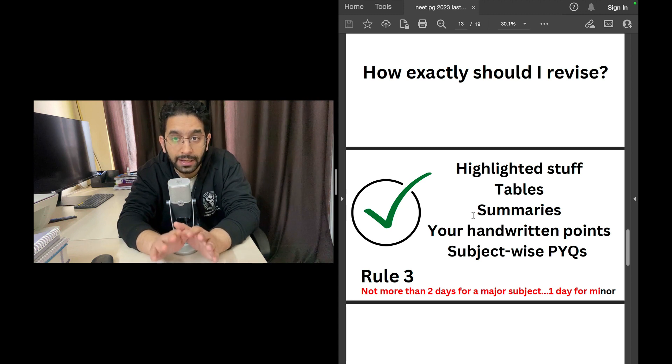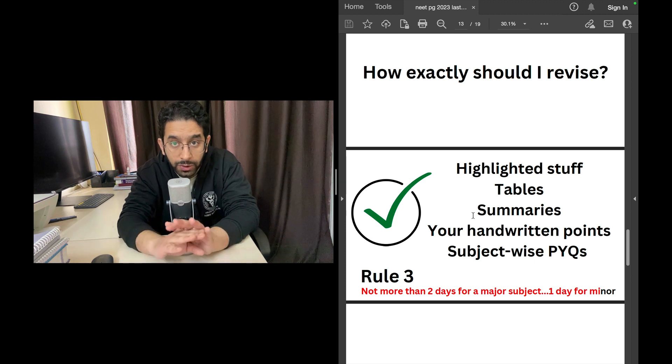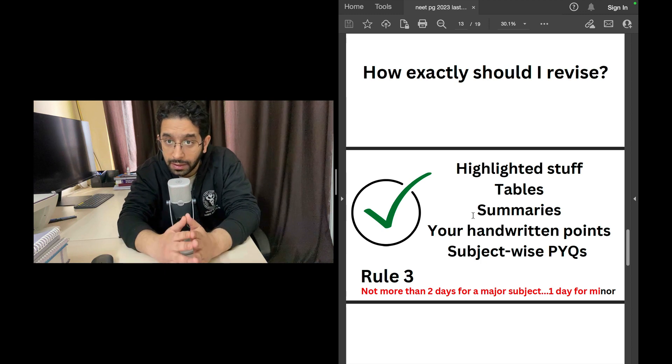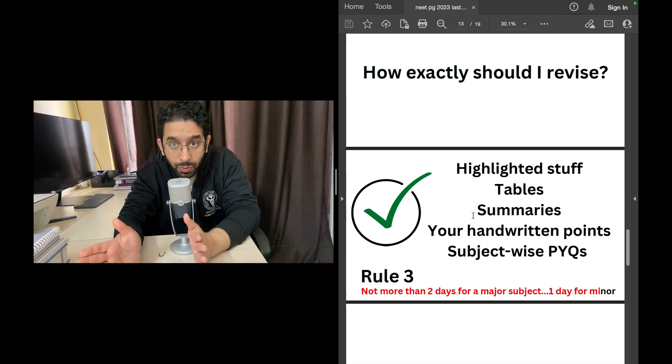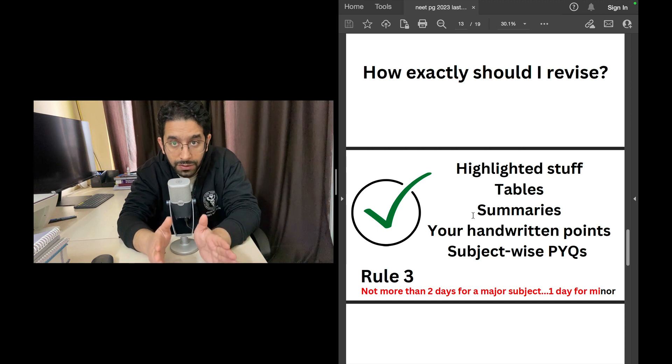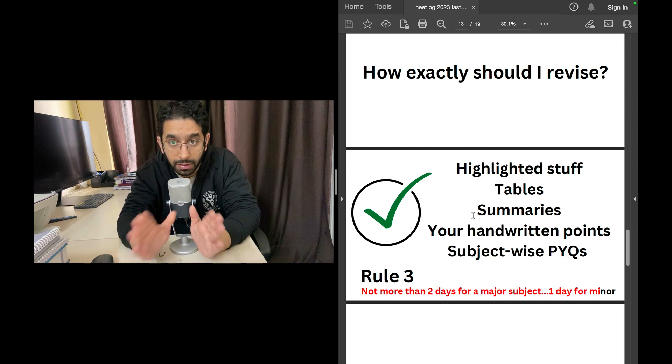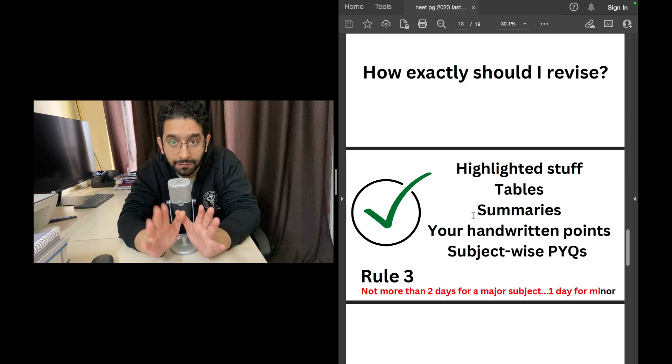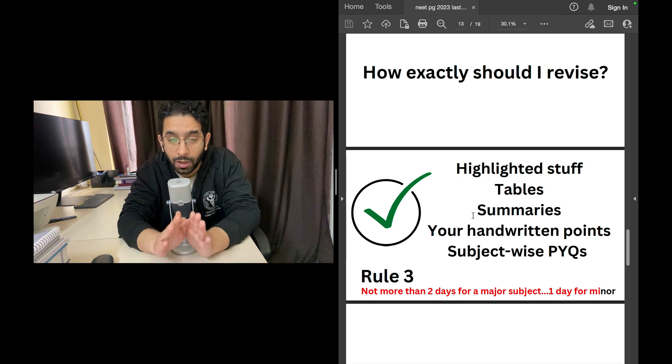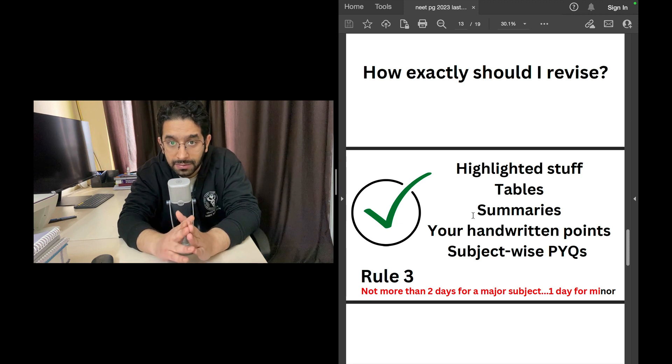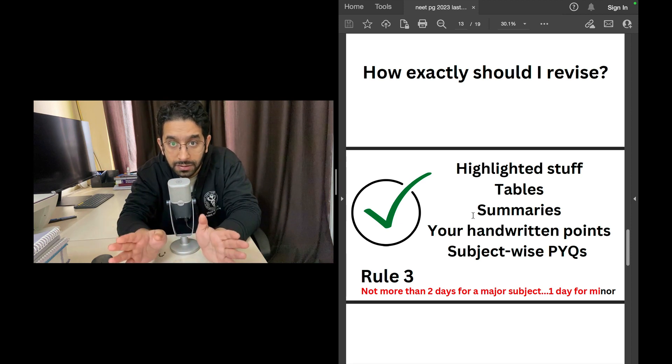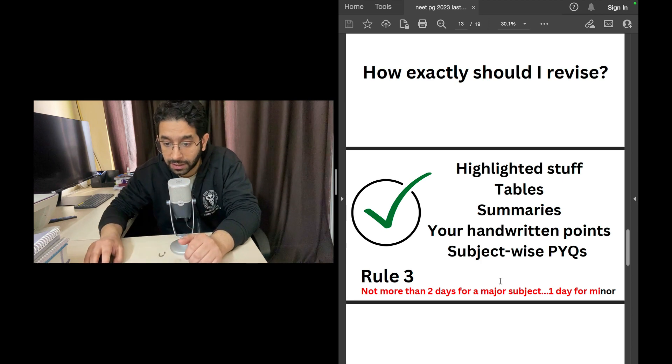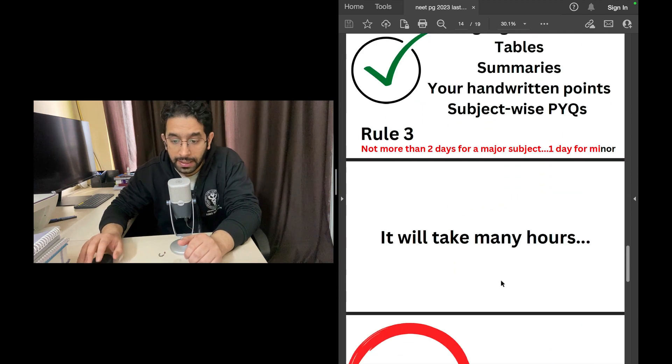You cannot afford to revise medicine or surgery for five days each, because you just have 30 days and you have to read stuff at least twice. Give first 15 days for one revision, next 15 days for next revision. You have one month, make two revisions. That's possible only when you cover a big subject in two days or one and a half days, and a minor subject in maybe half a day, two minor subjects a day, or at the maximum a day for a minor subject.